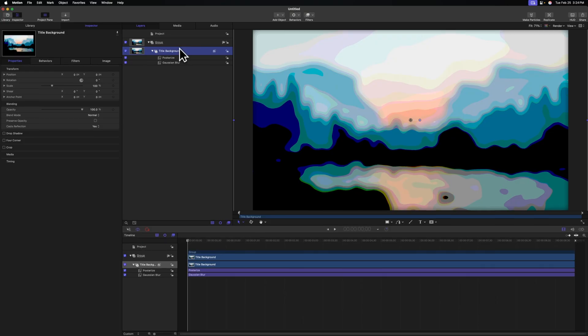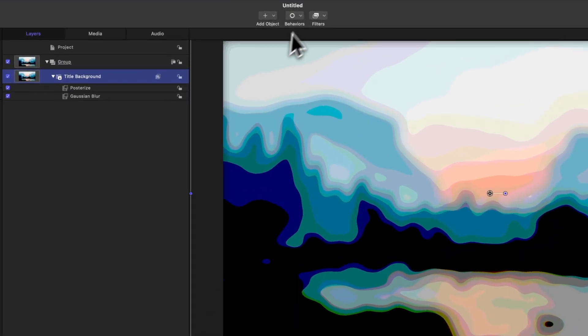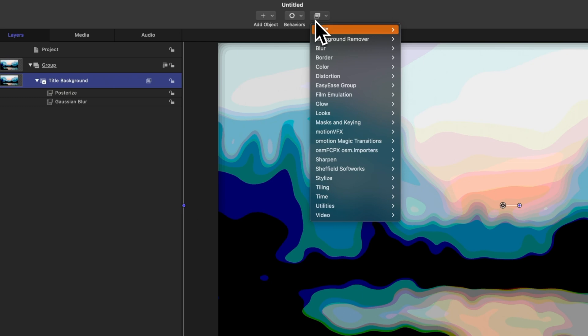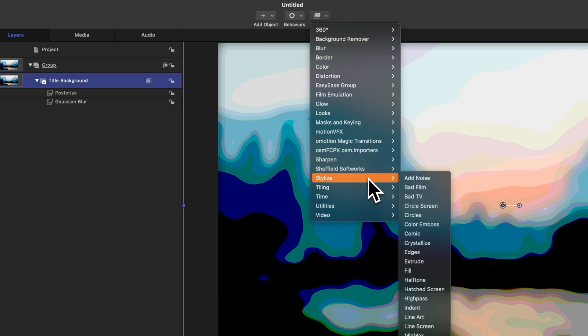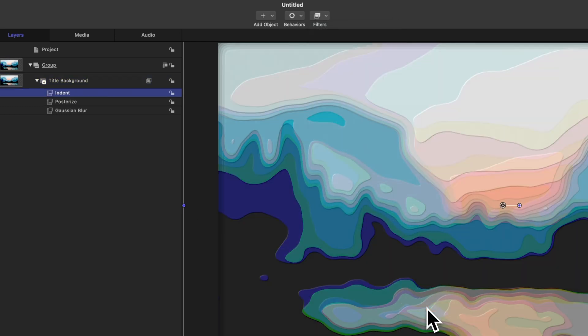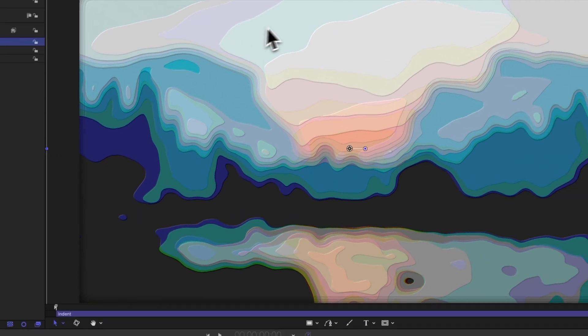Now we want to add some 3D dimension to this piece, and that's where the next effect comes into play. Selecting the title background, we'll go to filters, stylize, and this time we're going to select indent. You'll see how the indent effect is actually making each of these lines look like they have some 3D depth to them.